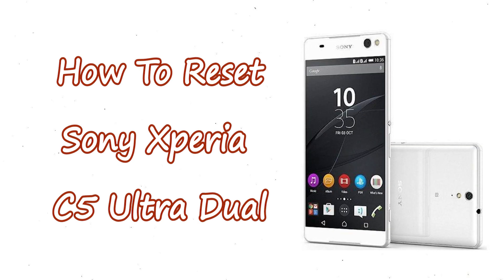Welcome to Android Pro Tips. In this video I'm going to show you how to reset Sony Xperia C5 Ultra Dual in different ways.